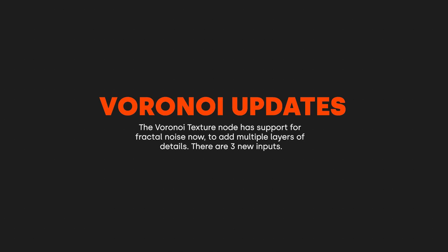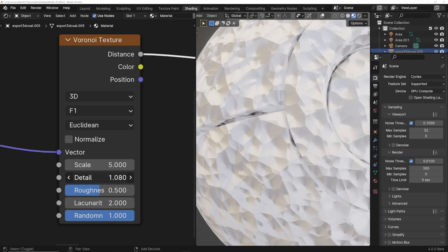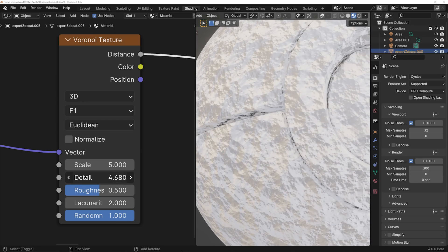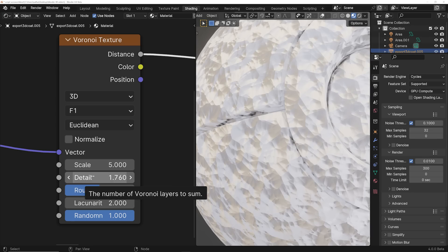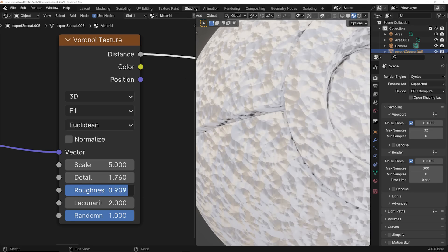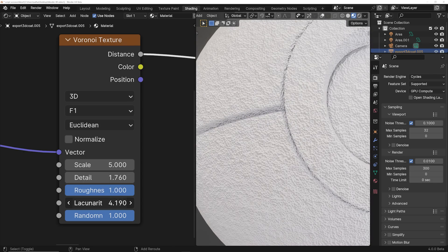The Voronoi texture now has support for fractal noise. You can add multiple layers of detail, and there are three new inputs. The detail input is the number of layers to compute. As you play with that slider, you can literally see layer after layer stacking — it's now stacking layers of Voronoi with this detail slider. The roughness is how much influence each higher layer has on the final output, and lacunarity is the factor each successive layer is scaled with. Really cool stuff if you make textures. Voronoi is great for creating things for motion graphics — I'm using it constantly — so this is a really cool update.